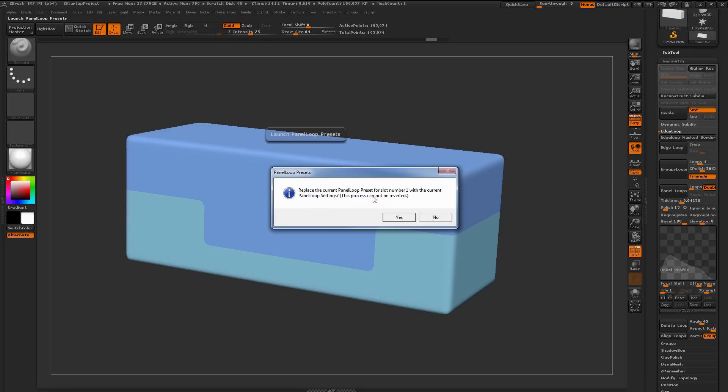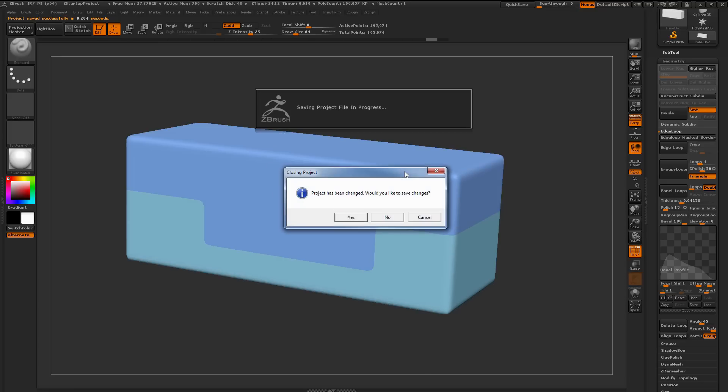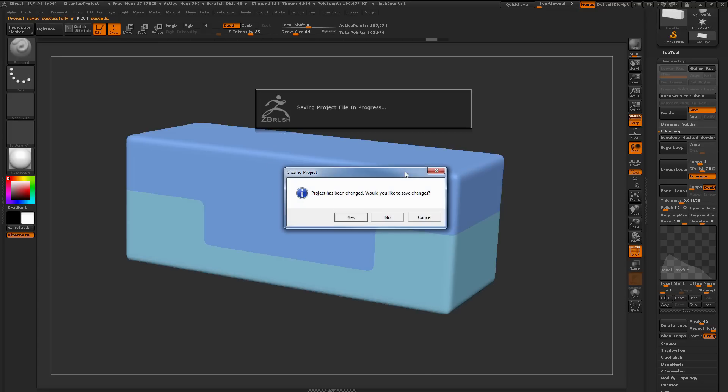This is going to pop up, and it's just going to tell you this process cannot be reverted. I'm pretty sure I want to replace the Panel Loop for slot number one, so I'm just going to hit Yes. Then you'll get one more dialog here, and this is just going to tell you your project has been changed and ask if you want to save changes. At this time I'm just going to click No.